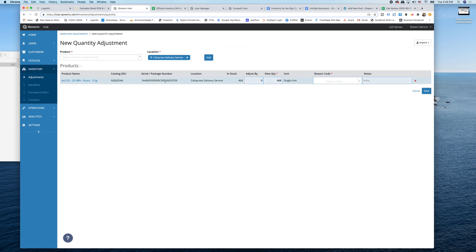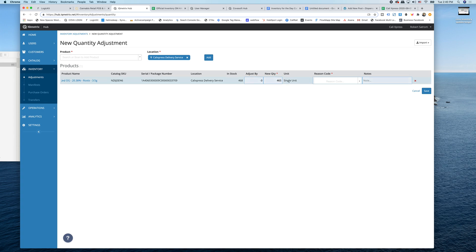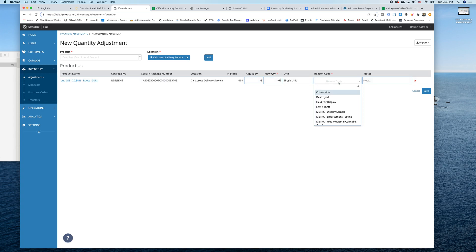And once it's down here, so you add it first, then I'll be able to type the new quantity. So I know here we actually have 465 of this. So I change it. It's going to adjust by negative three, new quantity 465.